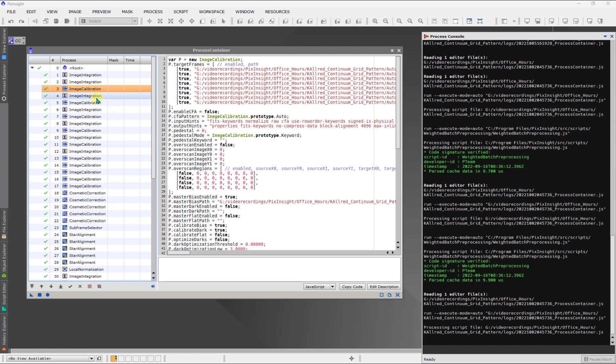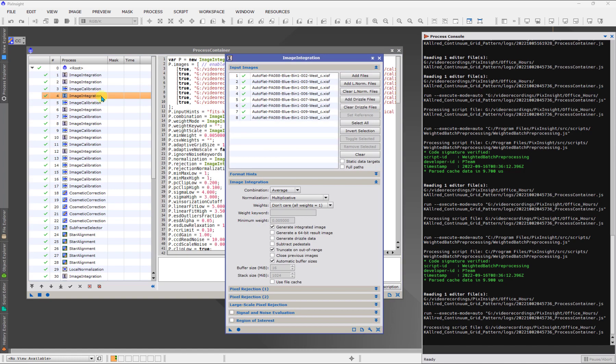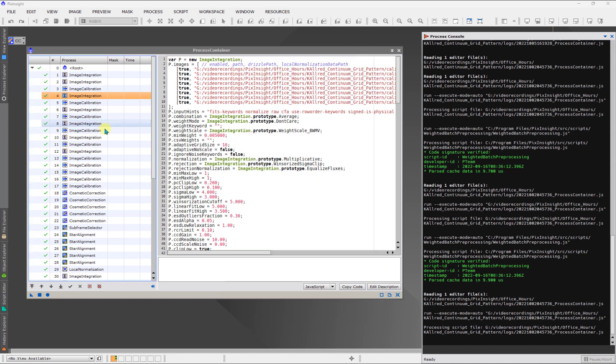And then, of course, we're going to get to image integration where you create the master flat, in this case, in this filter. And you'll see, of course, you're going to see multiple versions of this because I have multiple filters in this particular data set.